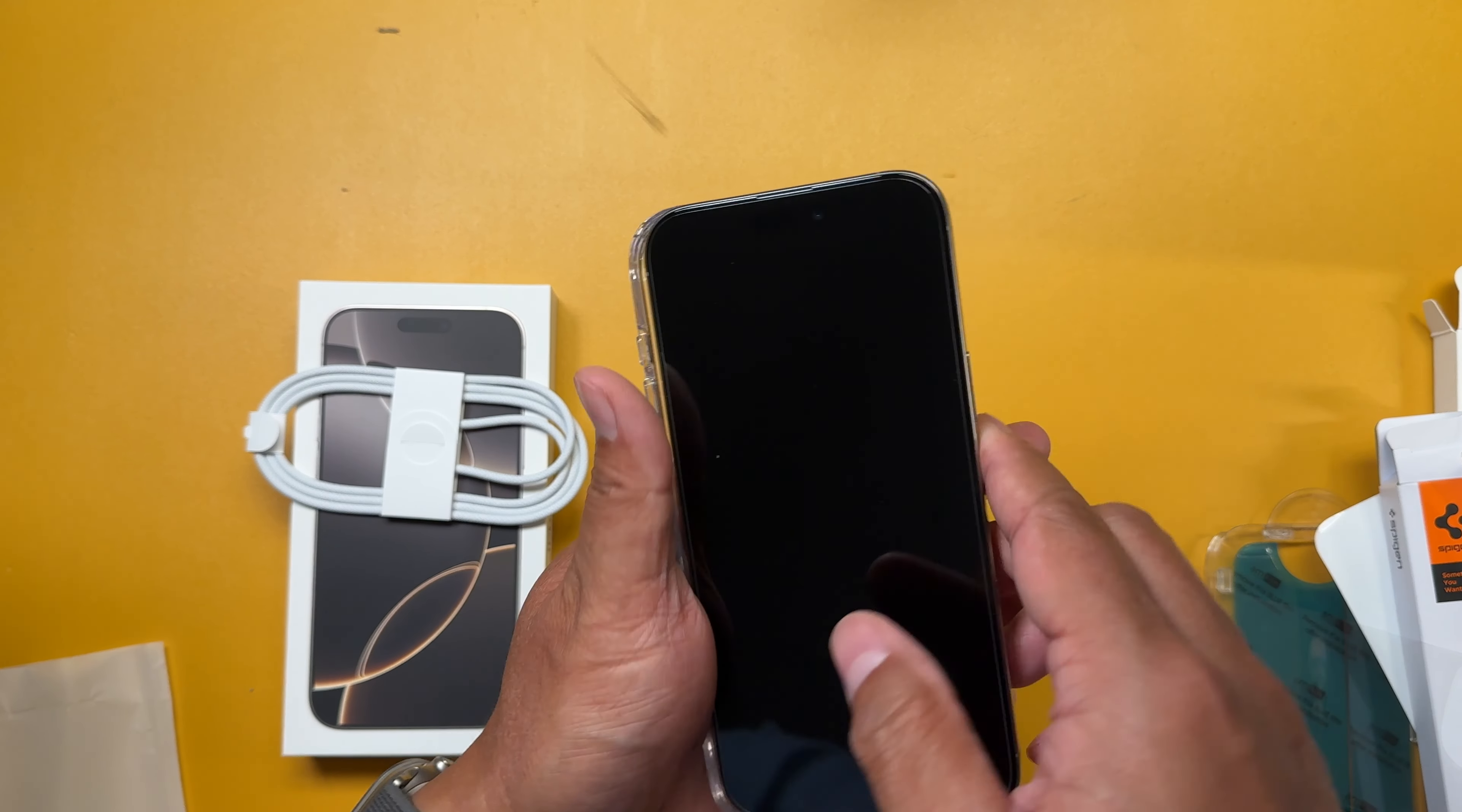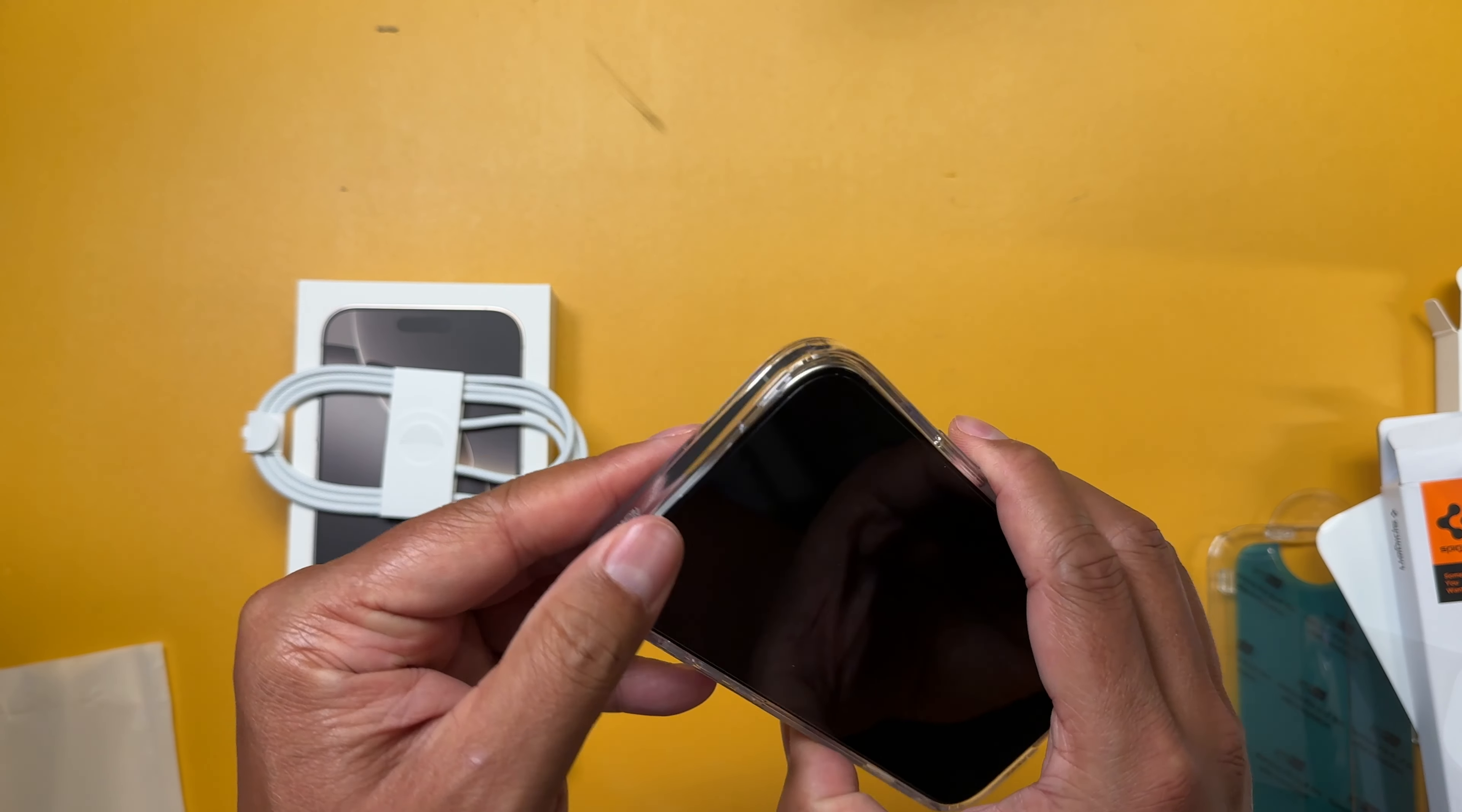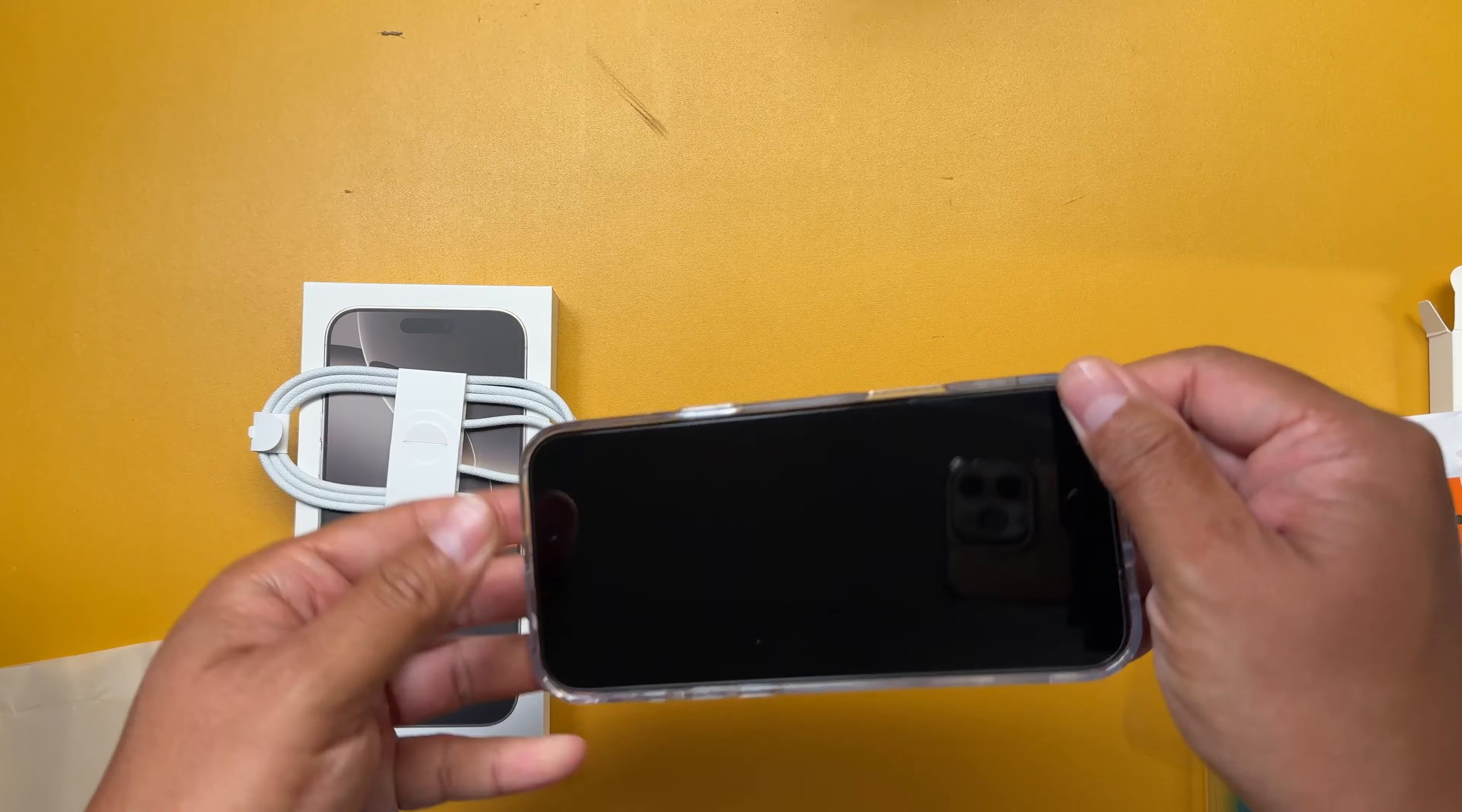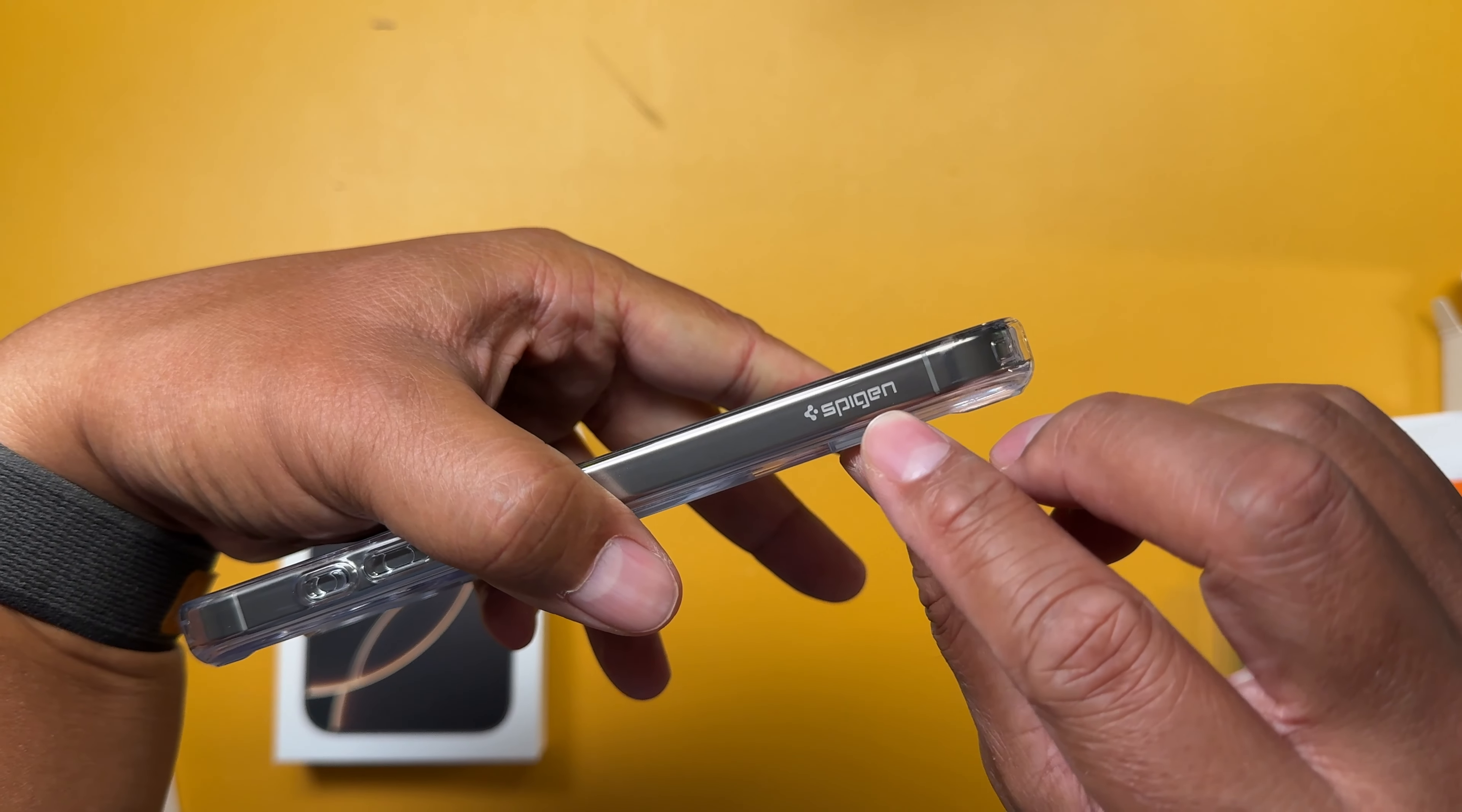Let me pop this baby in here. Perfect fit. Buttons look good. You can access the slider right here nice and easy. Power button. Make sure it's snapped in. USB-C is nice and open. You see the cutouts are good. I mean, this brand makes really nice phone cases, guys.